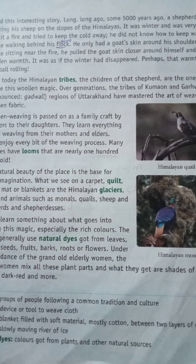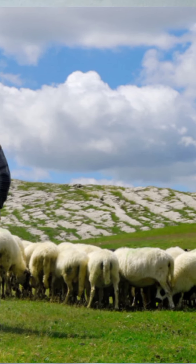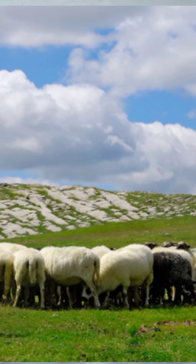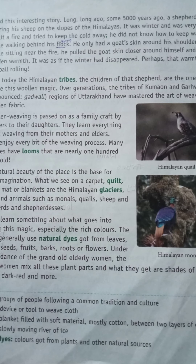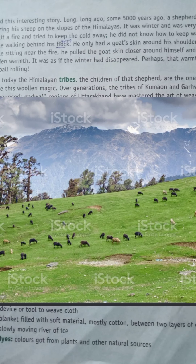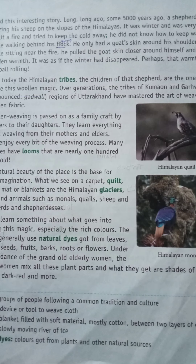How many years ago did this story happen? Five thousand years ago. There is a shepherd. Who is a shepherd? This is the picture of a shepherd. He was grazing his sheep on the slopes of the Himalayas.